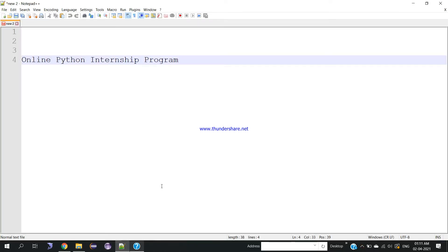Hello friends, welcome to the second session of the online Python internship program. In the first session we learned how to install Python and Django server, and how to create a project and applications inside that project. In this second session we'll learn how to create an HTML page and run it with the help of the Django server.